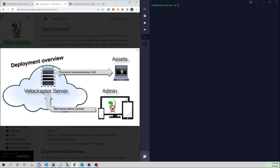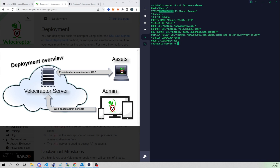Let's go ahead and deploy our Velociraptor server. I'm doing this on an Ubuntu 20.04 release. The agent can be deployed on Debian-based distros, Red Hat-based distros, and macOS as well — though I haven't tested that — and also Windows endpoints.